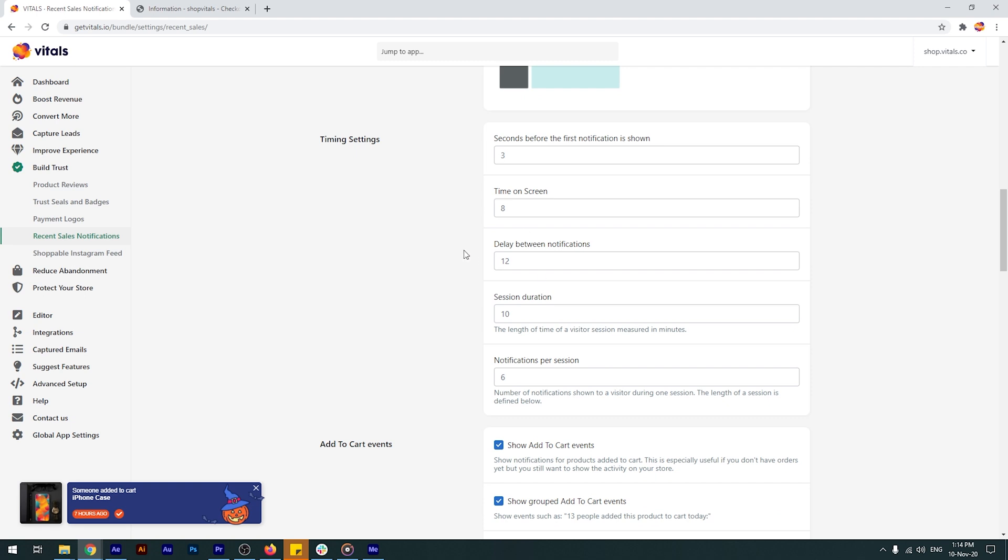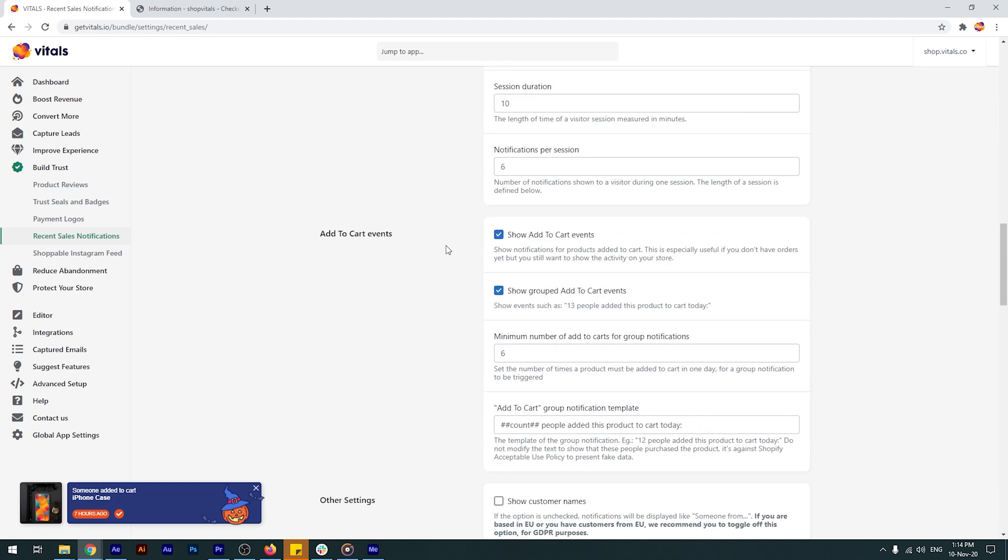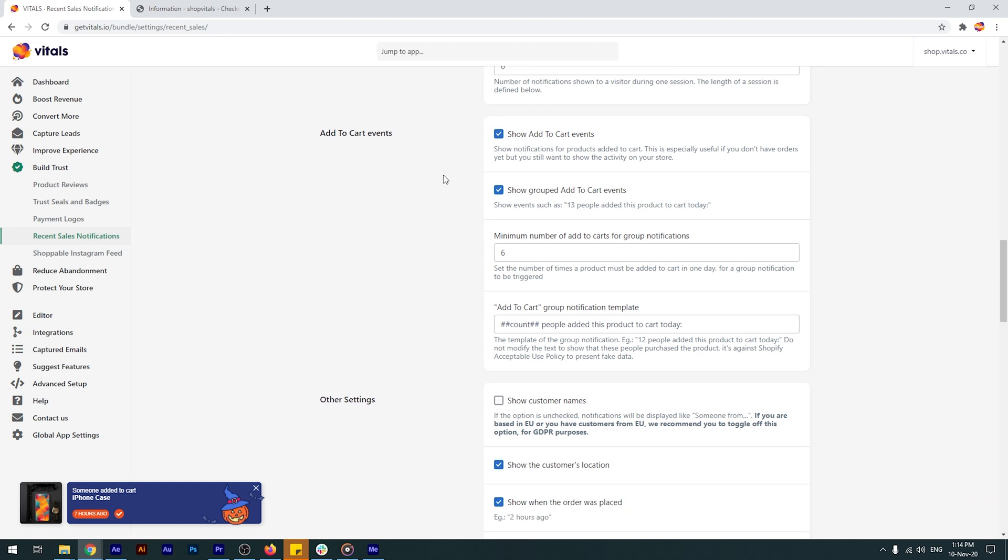What's really cool about our app is that you can also show real add-to-cart events. That's right, if your store is fresh and you have no orders yet, you are not out of luck. Just enable the notifications and you'll start to see things, like someone just added this product to cart.